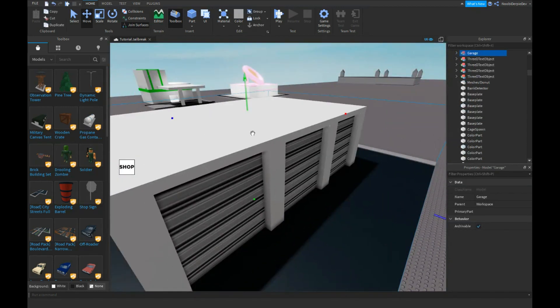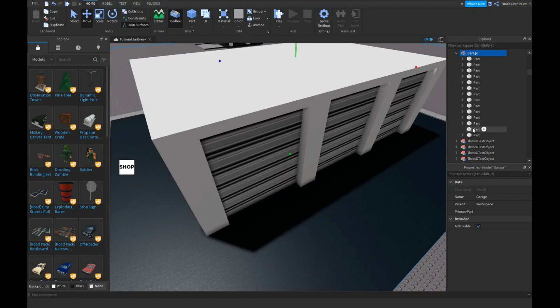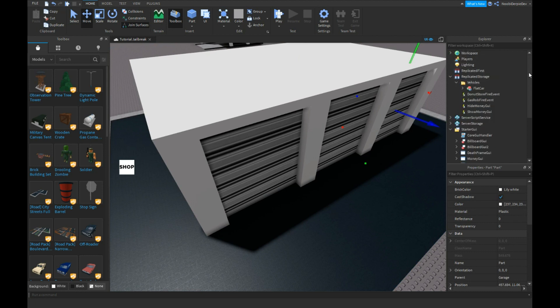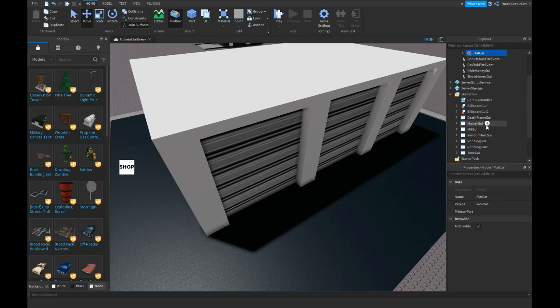So you need to have a garage like this. Just get a bunch of parts, doesn't matter. Then insert a folder into Replicated Storage and name it Vehicles, and put your car in it. Now we're gonna make the GUI itself.